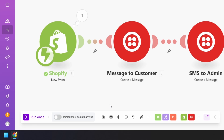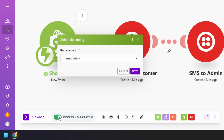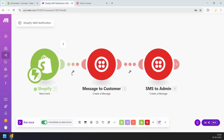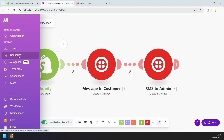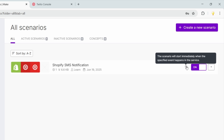The scenario is ready — I'll click the Save button. We need to turn on the option Immediately as data arrives, so it works for new orders instantly when the order is placed. The Immediately option is selected — I'll click Save. The scenario is completely ready. Under Scenarios, I can view all our scenarios. It says the scenario will start immediately when the specified event happens in the service — in our case, a Shopify order.